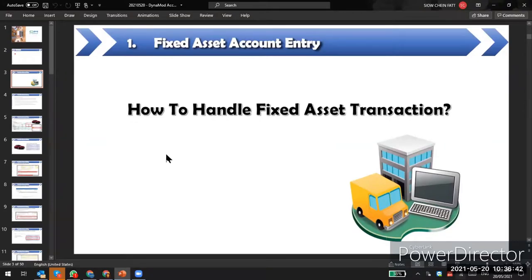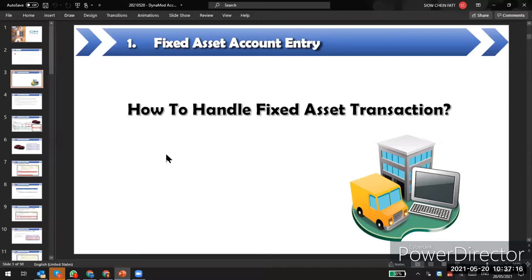The first topic is the fixed asset account entry. Some users, even after implementation, may not have accounting knowledge and will ask how to key in transactions. We always suggest users consult their accountant or auditor for guidance on what transactions they want to record, then we find the solution to key it in the system.